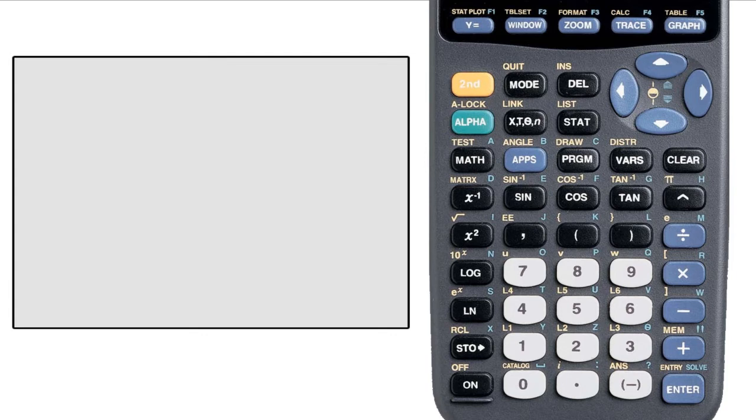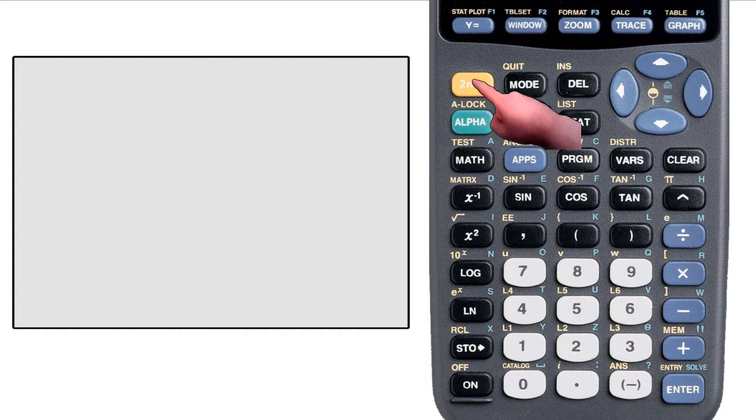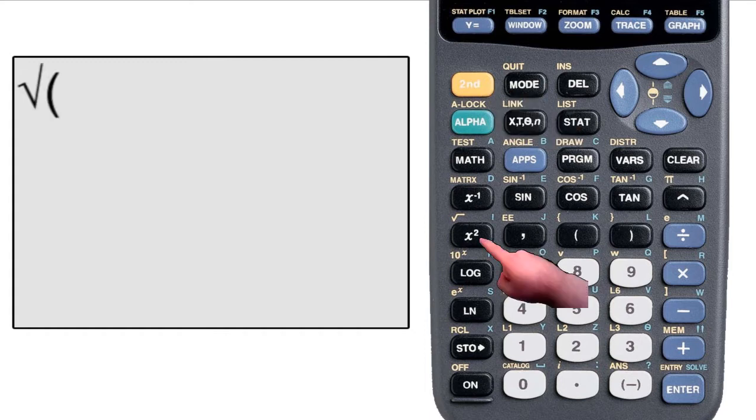For example, above the square function is the square root. That means if I want to use the square root function, I have to first hit the second key that's in the upper left corner, and then hit the square function key to reach the square root.